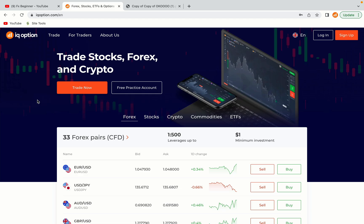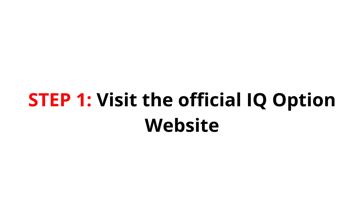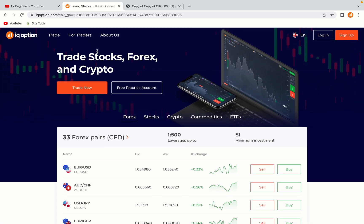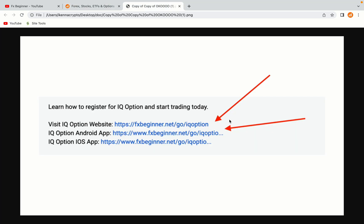Let's get started. Step 1: Visit the official IQ Option website. In the description of this video, I have provided the link to the official IQ Option website and also the link to the IQ Option mobile trading app. Do well to use the links to avoid going to the wrong website. When you click the link, you'll be taken to the official IQ Option website.